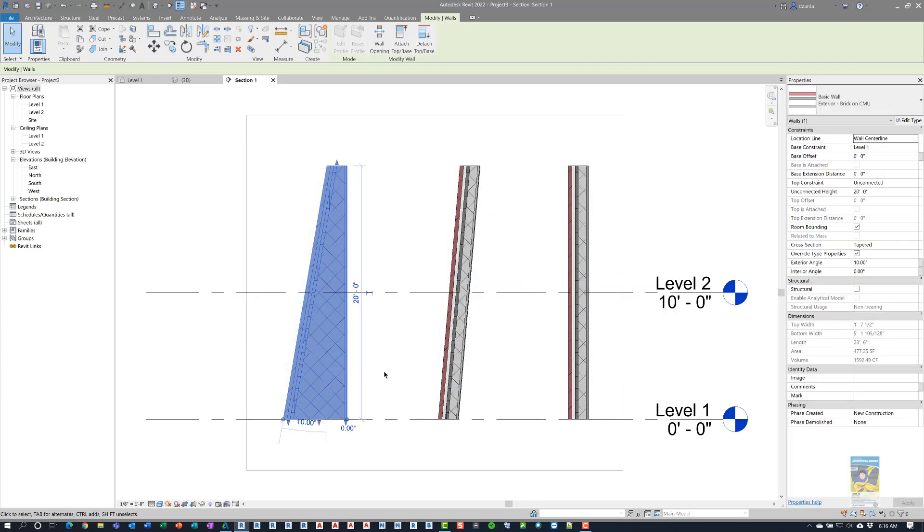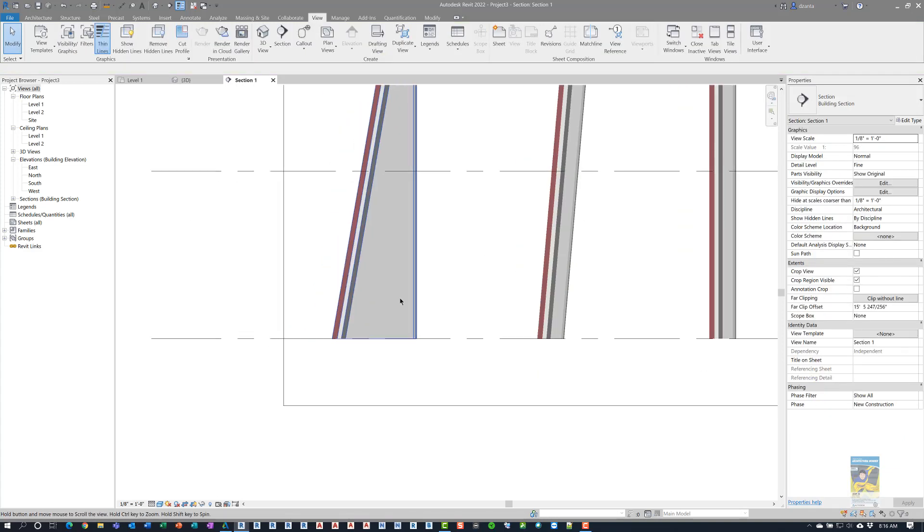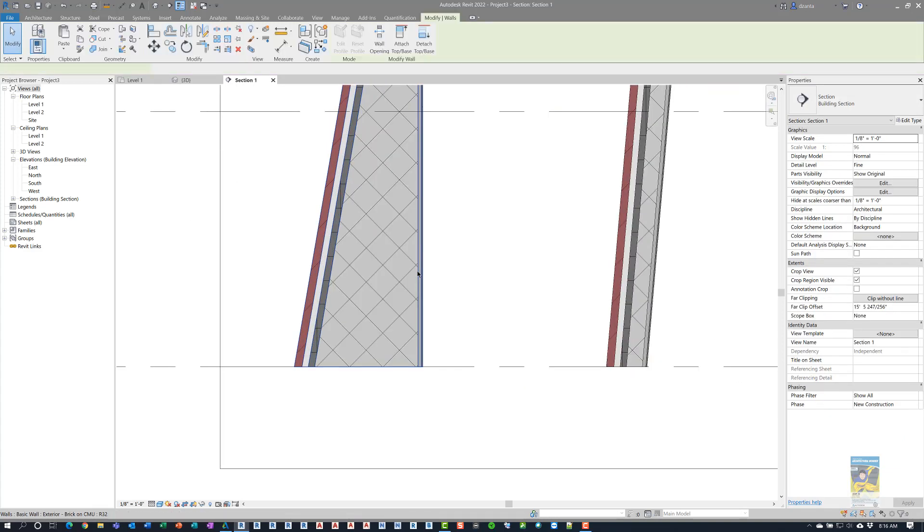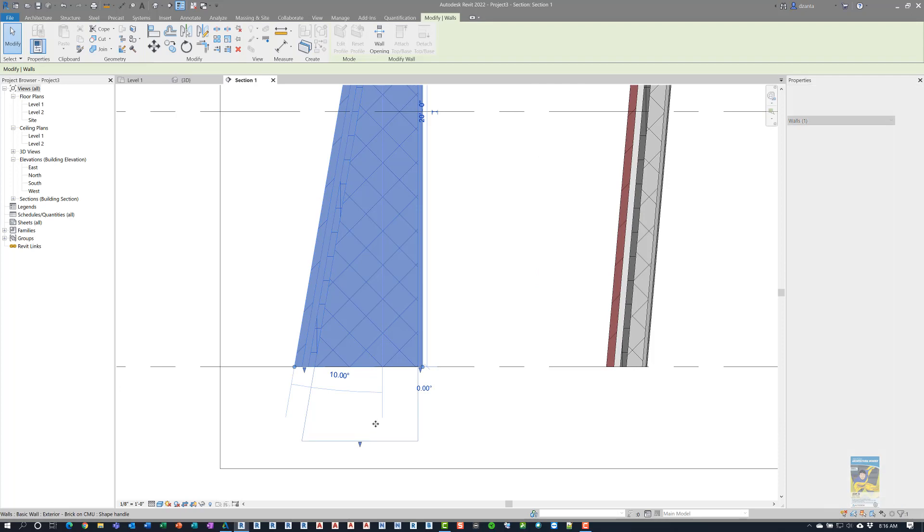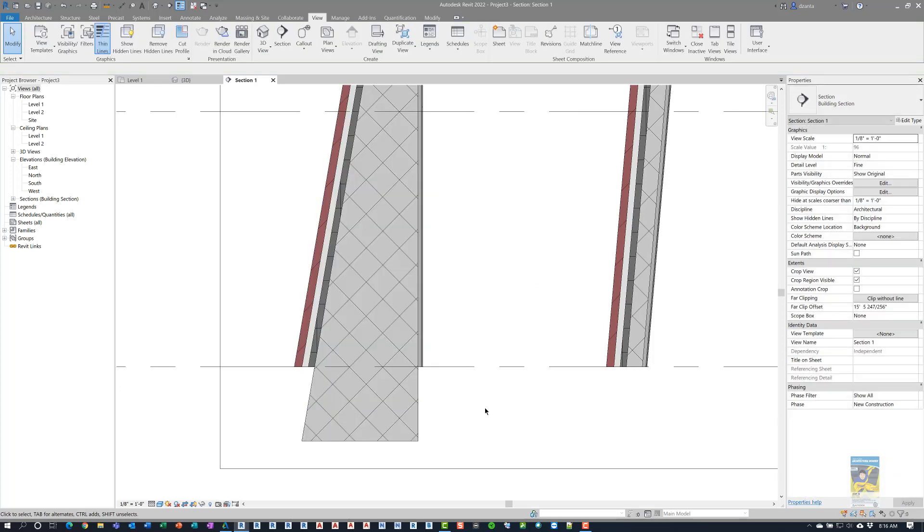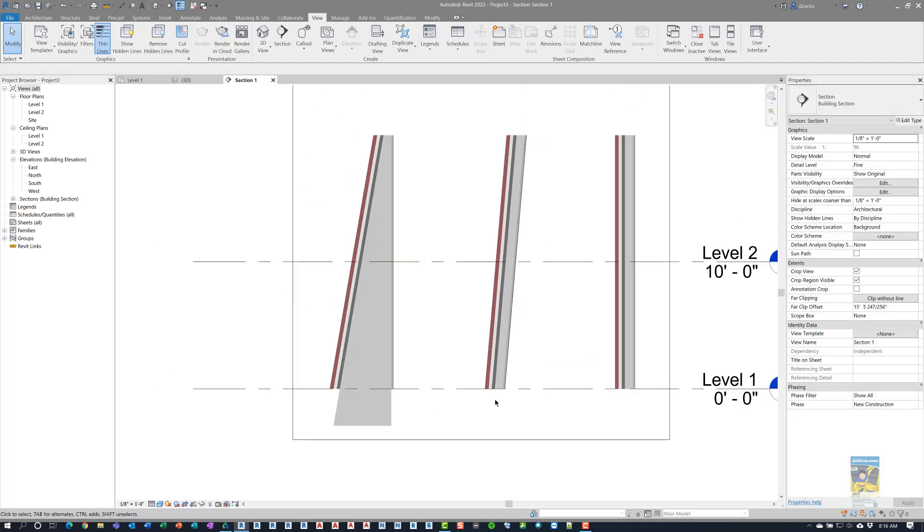you'll see that when you go to select the geometry, you'll have an additional arrow. So I'm going to pull this core layer down, and you can see how you can make that adjustment.